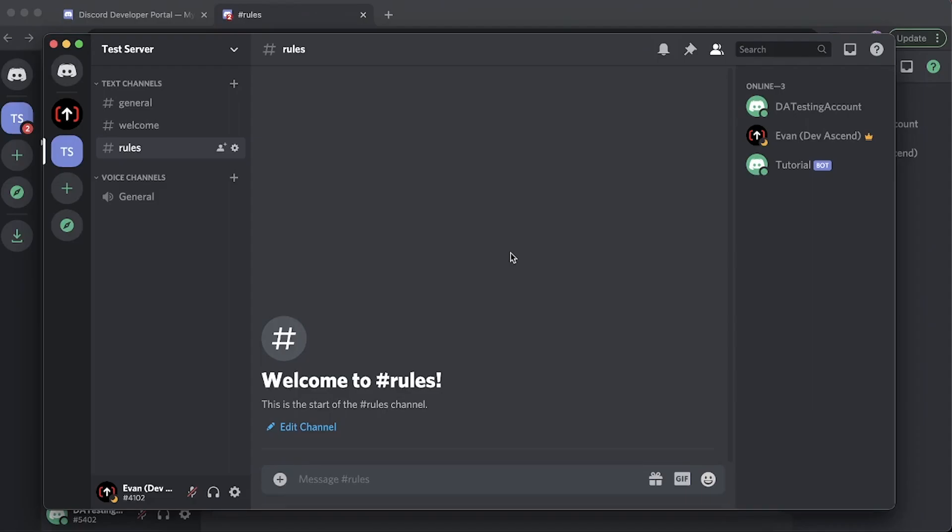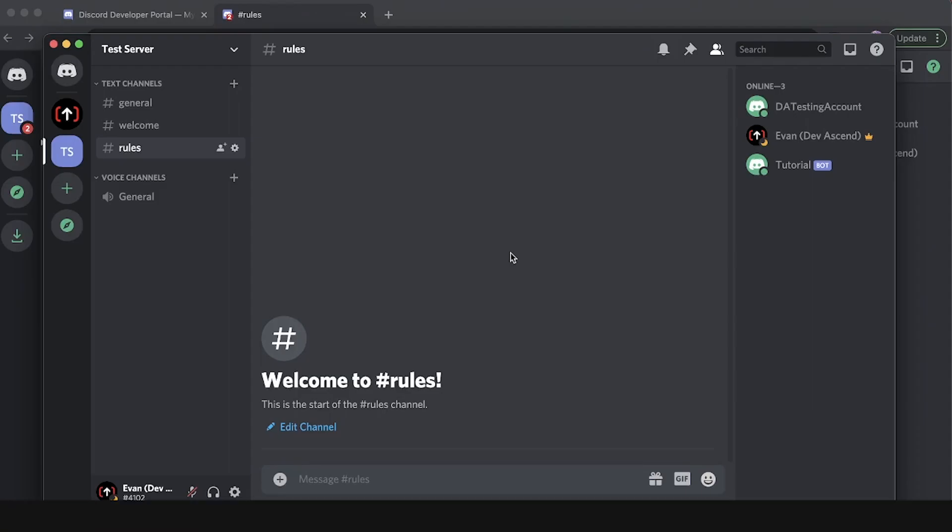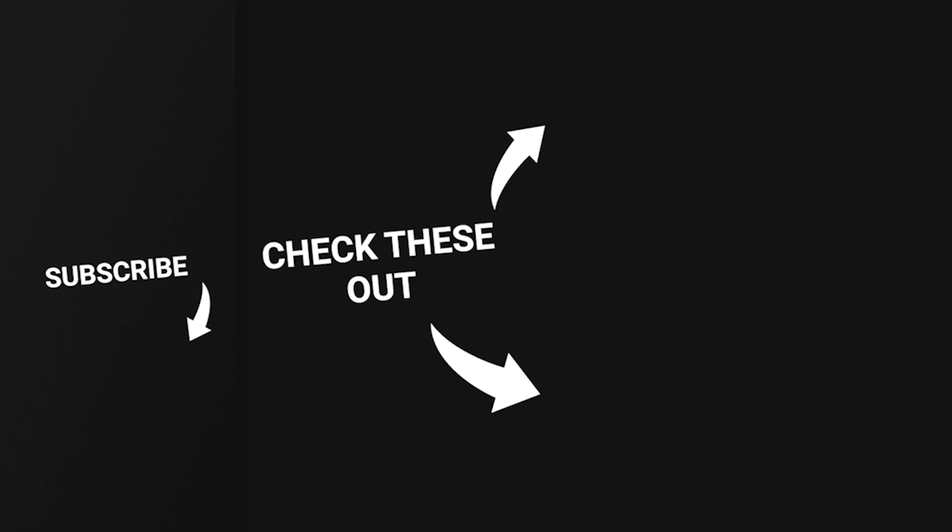And that is how you create a custom welcome message for your Discord bot. If you found this tutorial helpful please leave a like and subscribe if you want more content like this. That's going to do it for this video — thanks for watching and I'll see you in the next one.